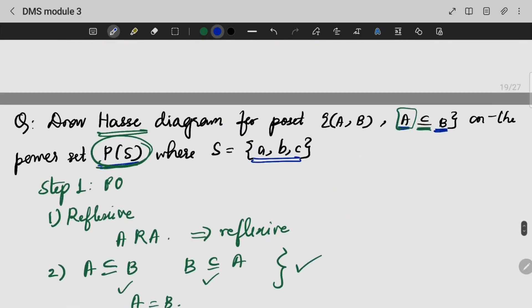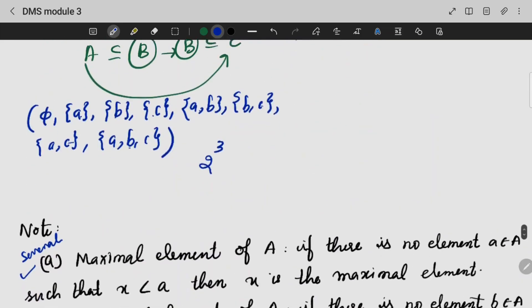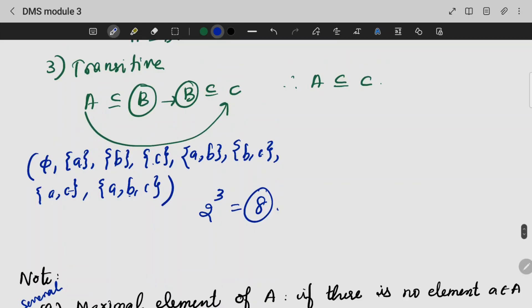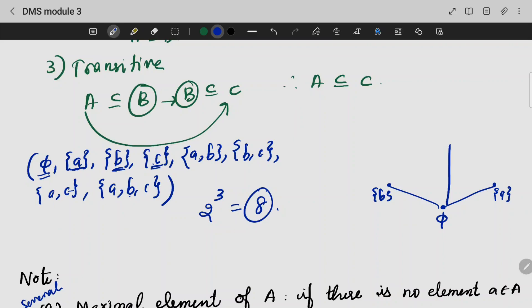The power set has 8 elements total. We have to put the values here with elements A, B, C. There is one element at the bottom. Now I am going to add A, here is B, and here is C.